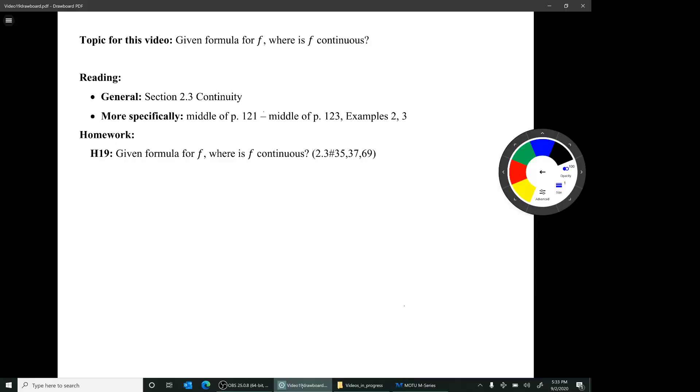Hi, I'm Mark Barsamian. In this video, I'll be discussing continuity, and I'll be taking an analytical approach. That is, I'll be discussing functions that are described by formulas, not by graphs. The reading for this video is section 2.3, continuity, and more specifically, from the middle of page 121 to the middle of page 123, examples 2 and 3.